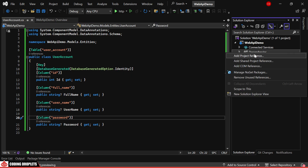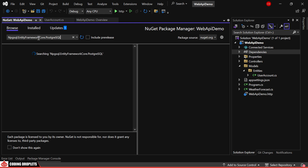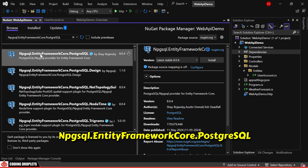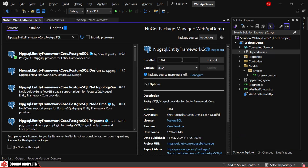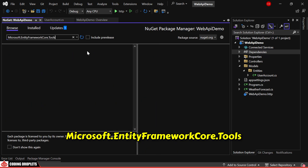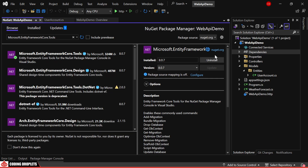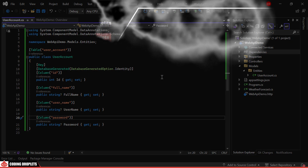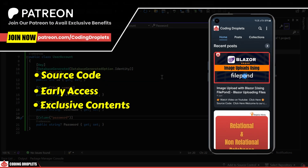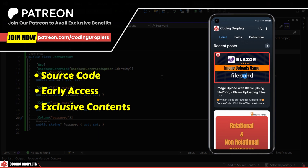Next, let's install the necessary libraries. The first one is Npgsql.EntityFrameworkCore.PostgreSQL. We also need Microsoft.EntityFrameworkCore.Tools to create and apply database migrations. I want to mention that, as usual, this source code will be available on our Patreon page for you to download and reference.